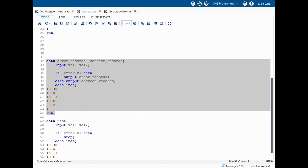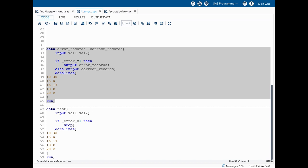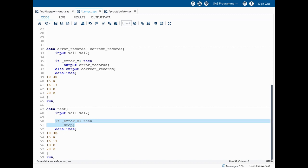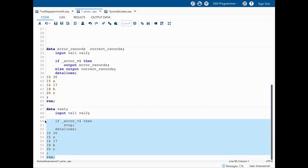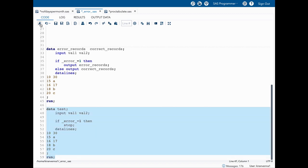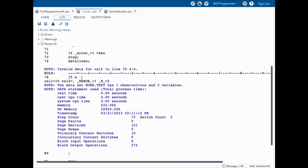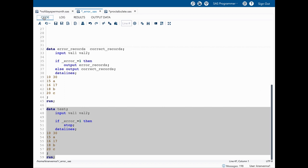The next way to use _ERROR_ is to stop your data step processing whenever an error is seen. All you need to say is: if _ERROR_ equals one then STOP. Once it sees any error it stops data step processing completely. After running this, you can see that only one observation was read because there was an error in the second observation, so the whole process stopped.